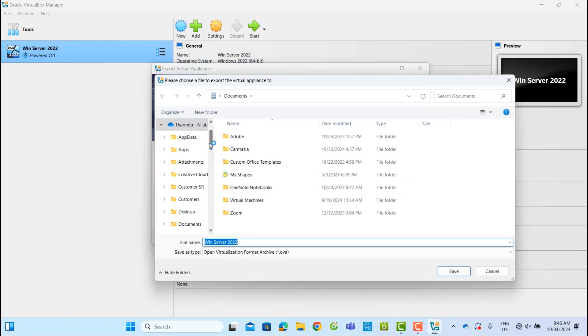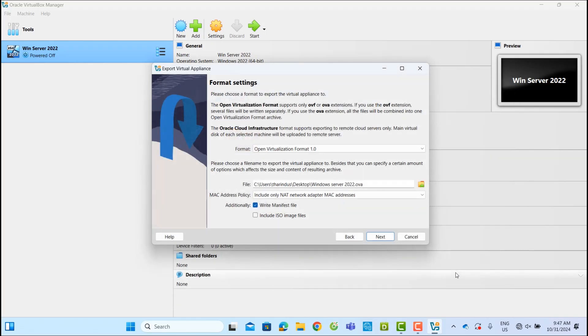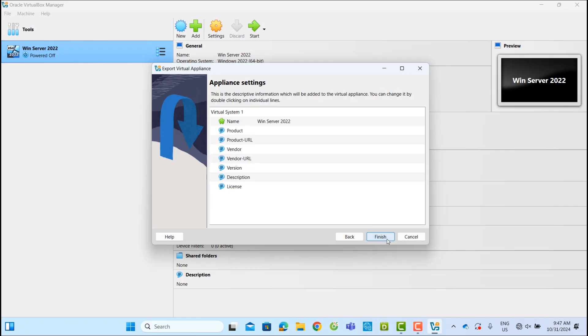Now, let's set the save path for the .ova file. I'll be saving this to my desktop and naming it Windows Server 2022. Leave the MAC address policy as default and skip any other changes. Now click Next.